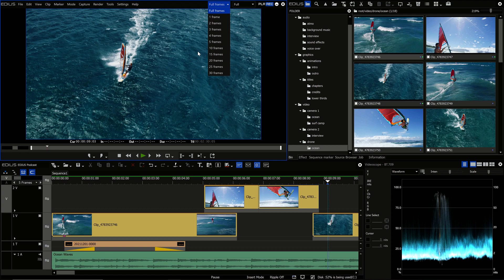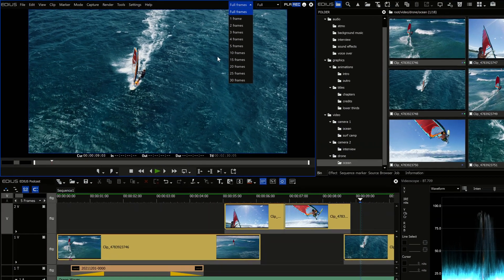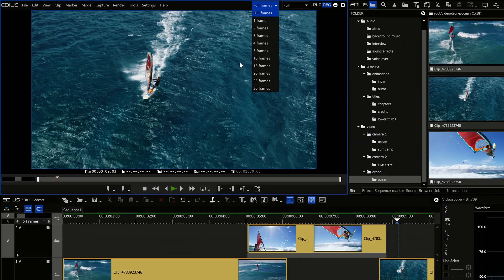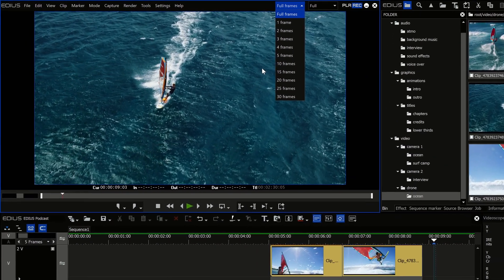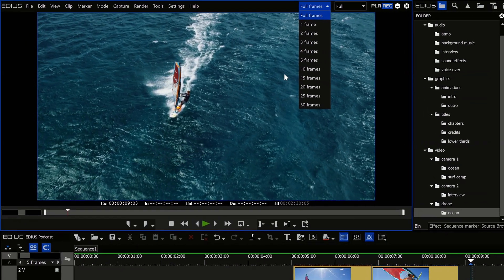Instead you can now set the number of frames that should be skipped during playback in the menu bar under full frames.